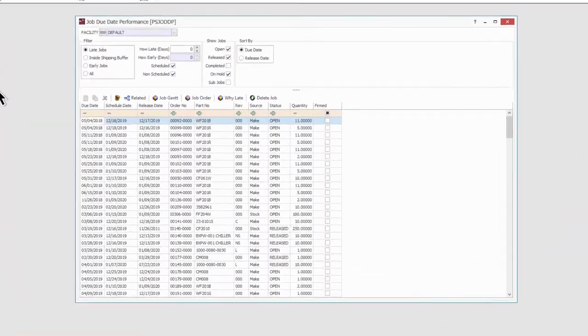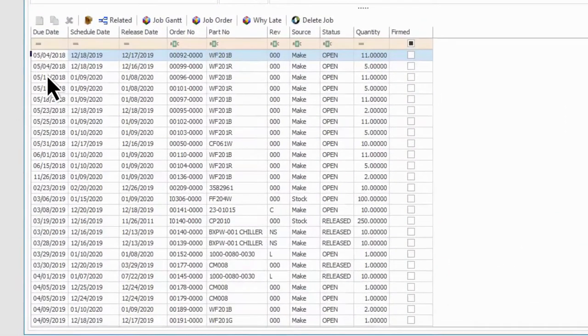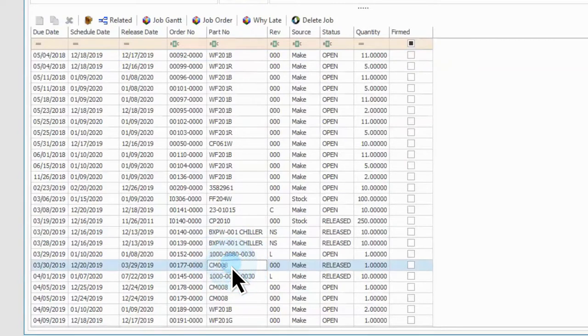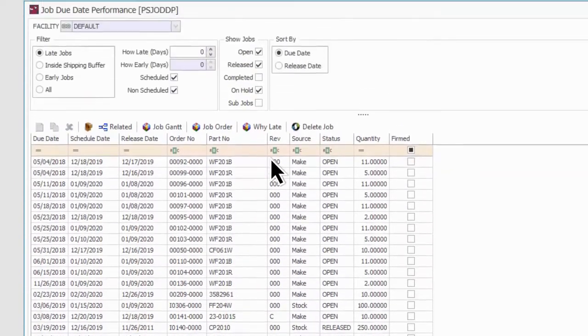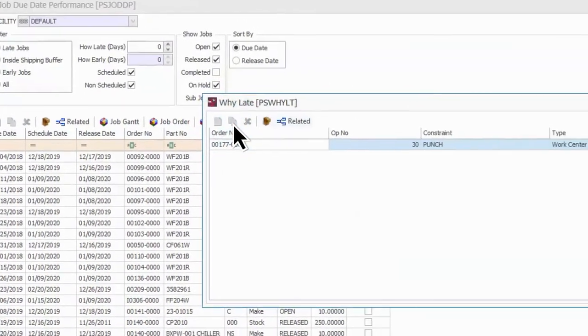With just a few clicks, you can view all jobs by due date, isolate the jobs that may be late, and drill down to see the cause.